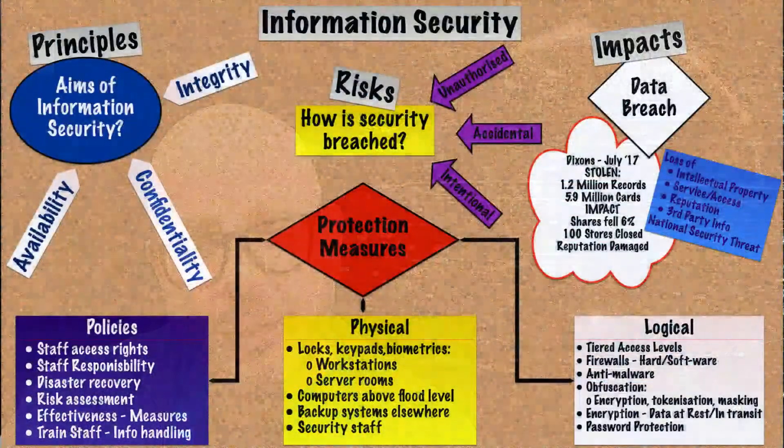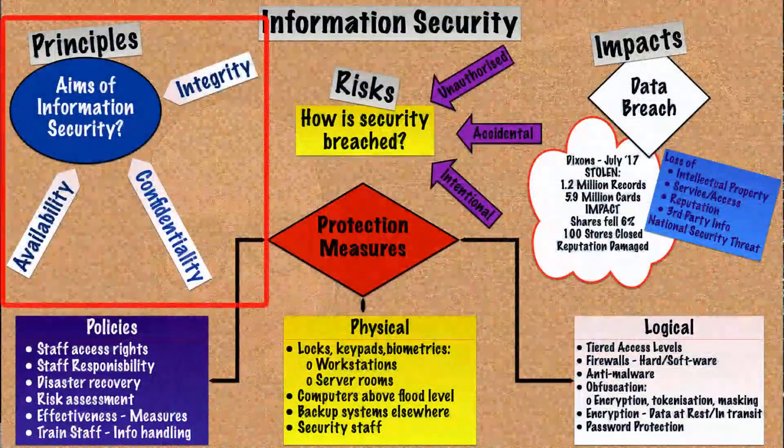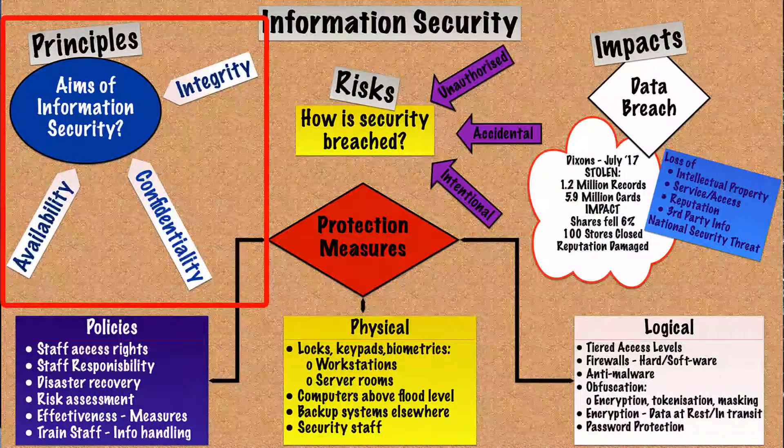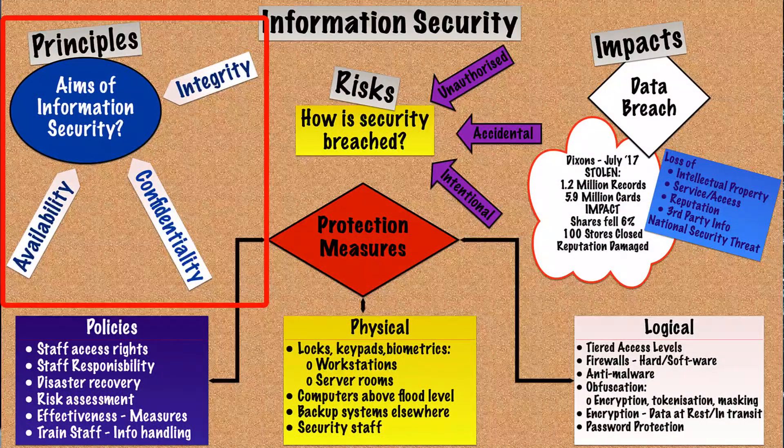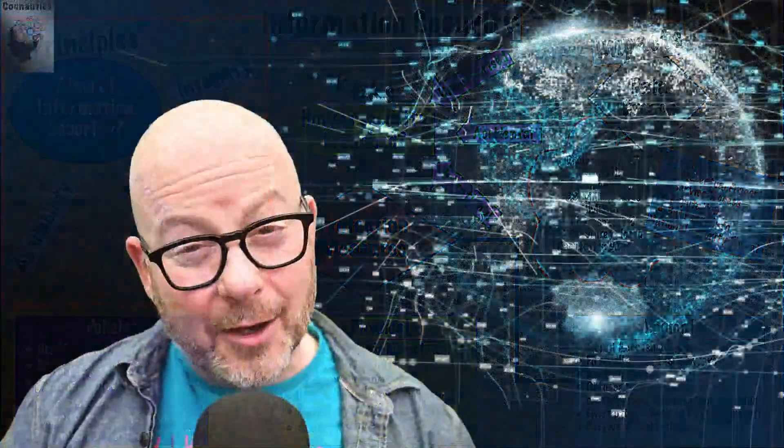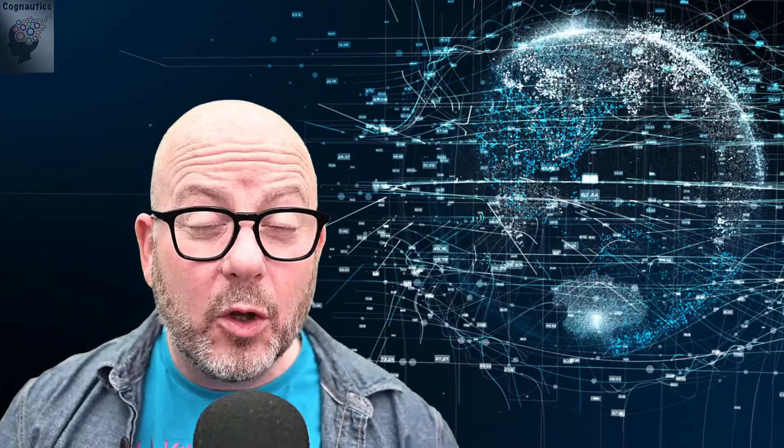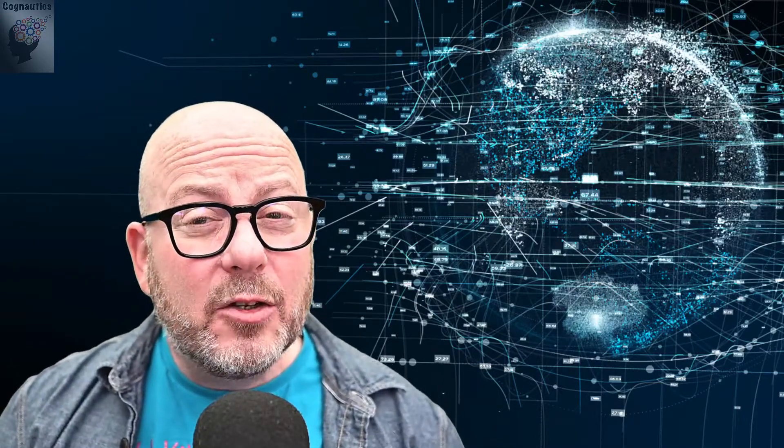So let's begin by looking at the principles of information security and ask the question, what does good information security look like? There's a sense when considering how information should be treated that the key principles involve looking after the information, making sure that those who need it can access it, that those who don't need it can't access it, and also that the information is accurate and appropriate for the use that it was collected in the first place.